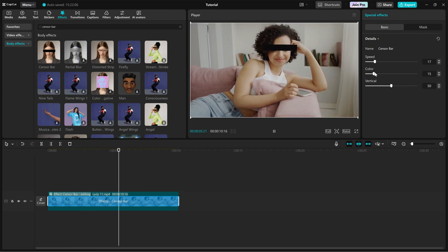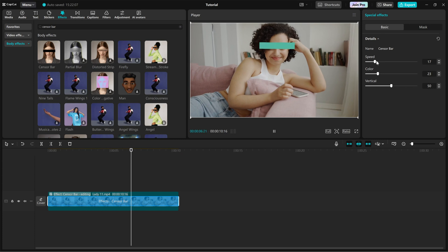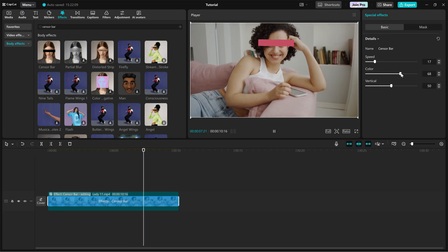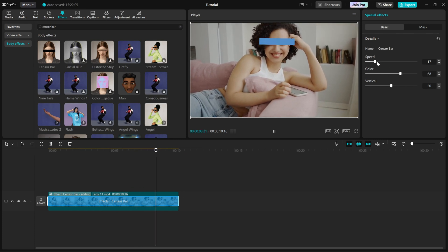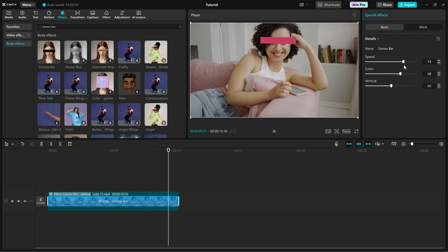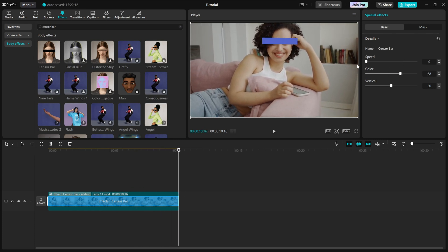Speed: adjust how fast the color of the bar changes when the color value is set to anything other than 0.